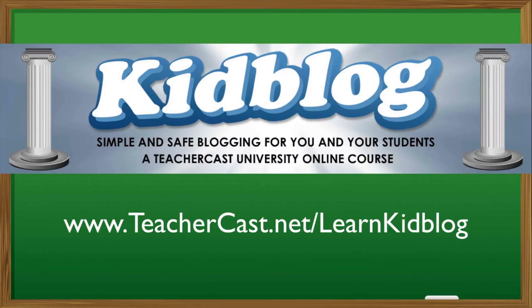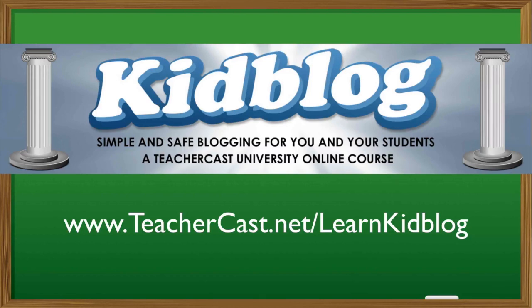The complete video series to this online course can be found on our website, teachercast.net slash learnkidblog. I hope you take a moment to browse this and all of our online tutorials over at teachercastuniversity.com and teachercast.net.